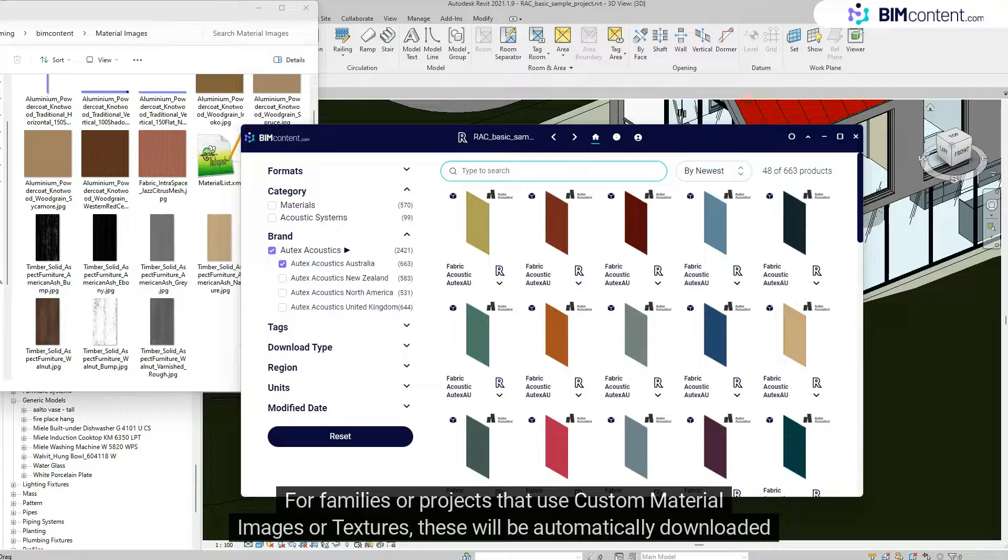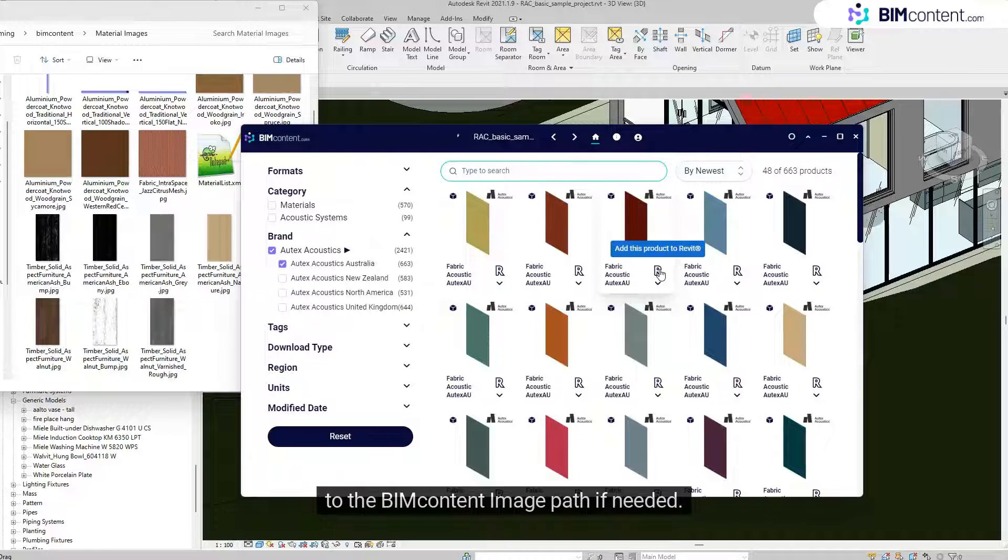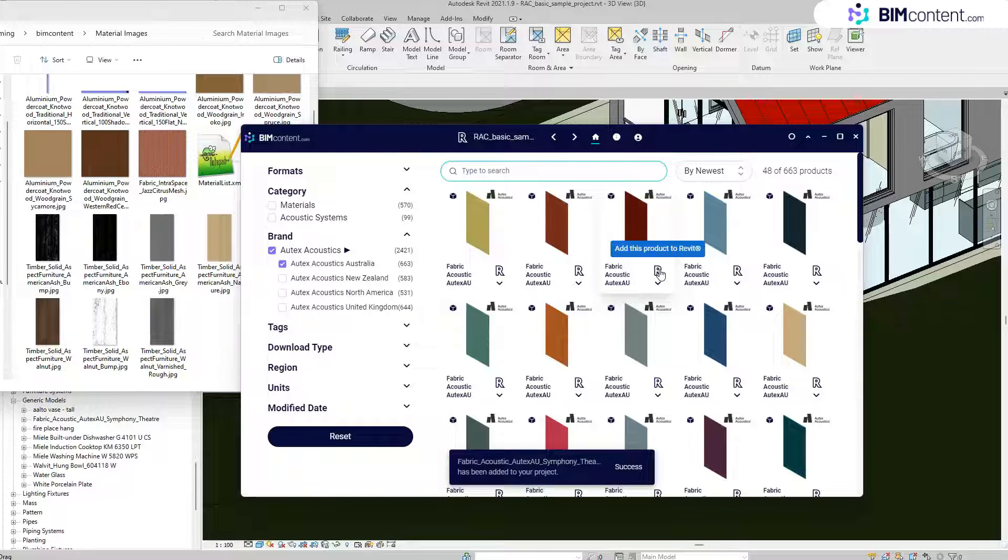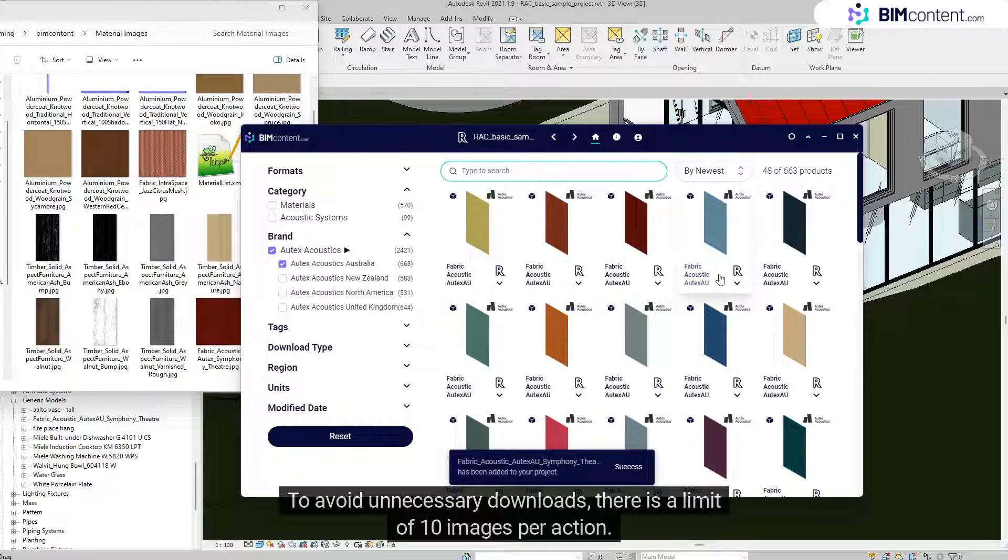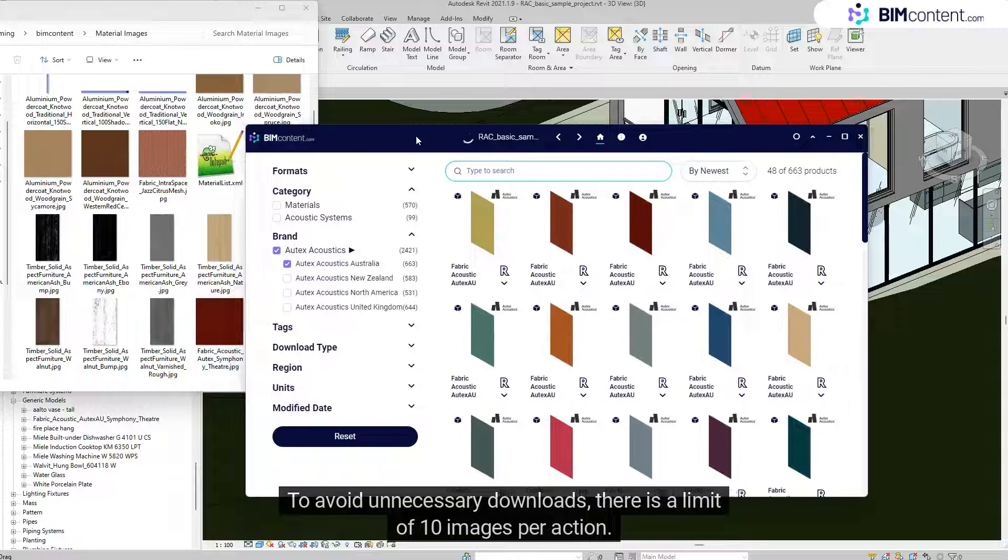For families or projects that use custom material images or textures, these will be automatically downloaded to the BIMcontent image path if needed. To avoid unnecessary downloads, there is a limit of 10 images per action.